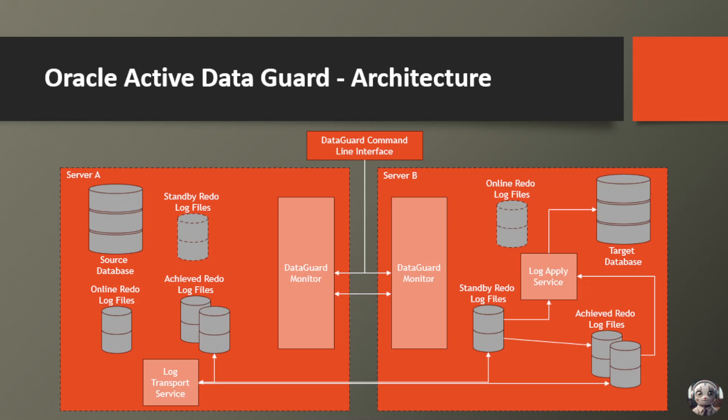ensuring high availability, data protection, and business continuity for your mission-critical database environments.